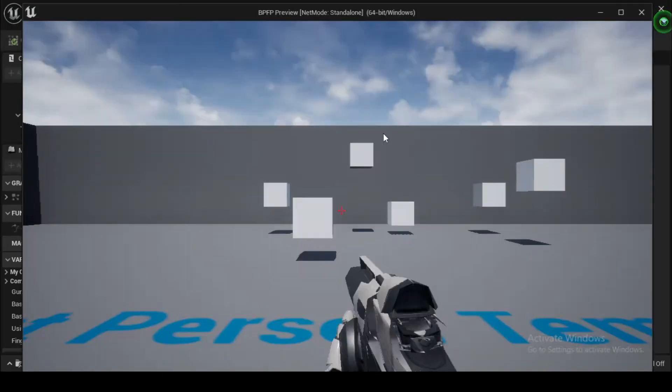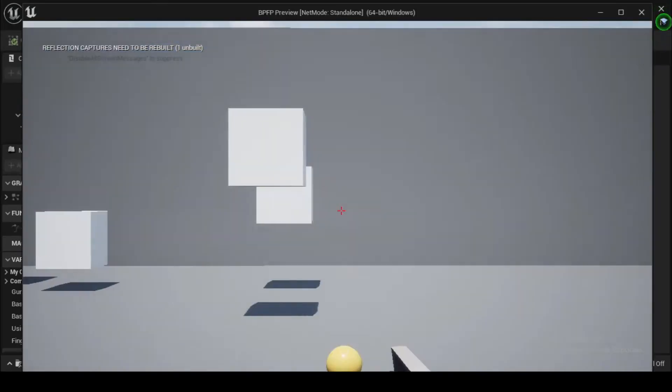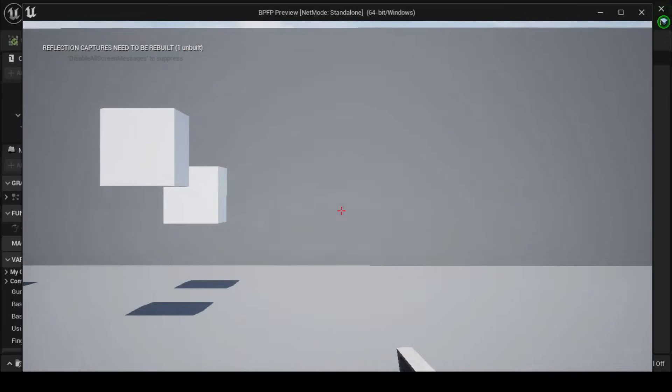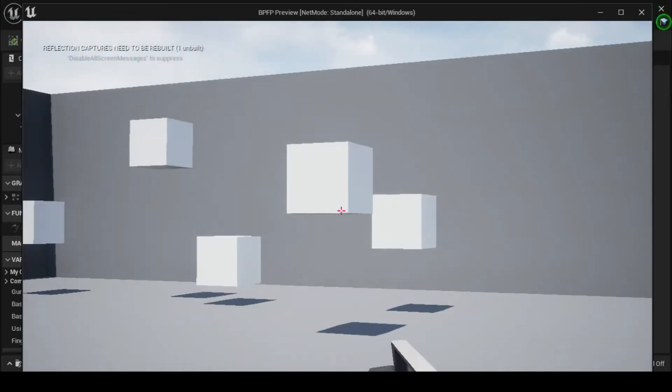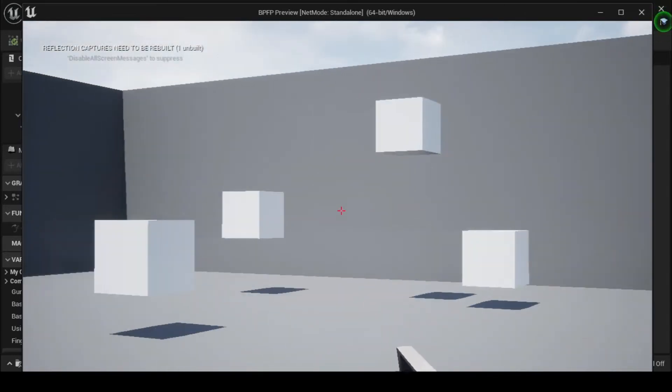Any instance where the main camera snaps from one position to another can be jarring for a player, so we will have to modify this behavior further.